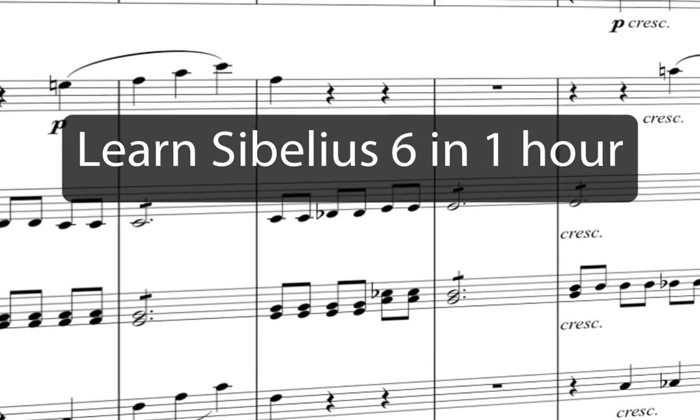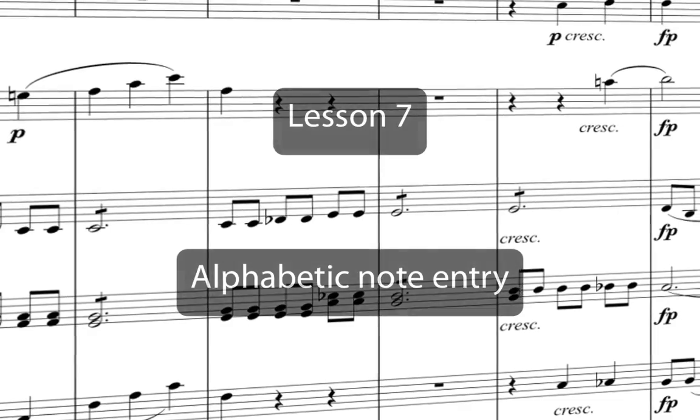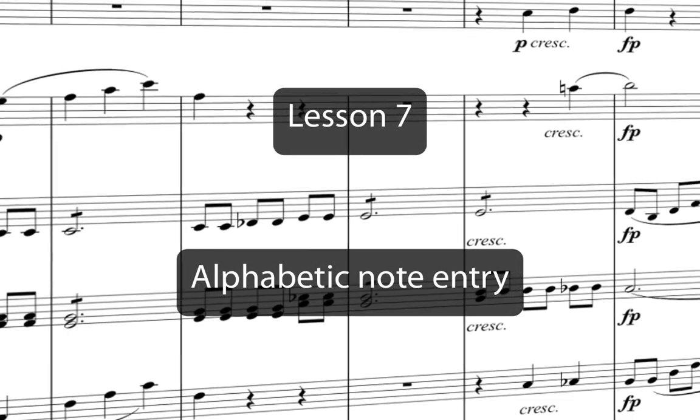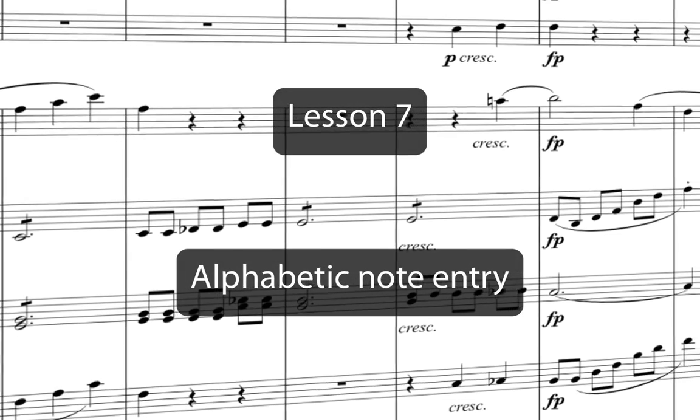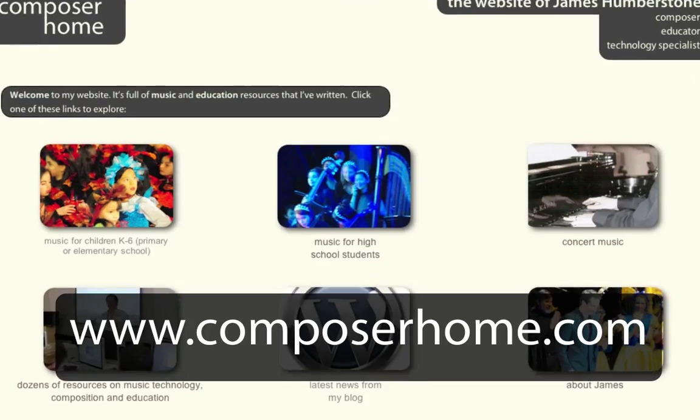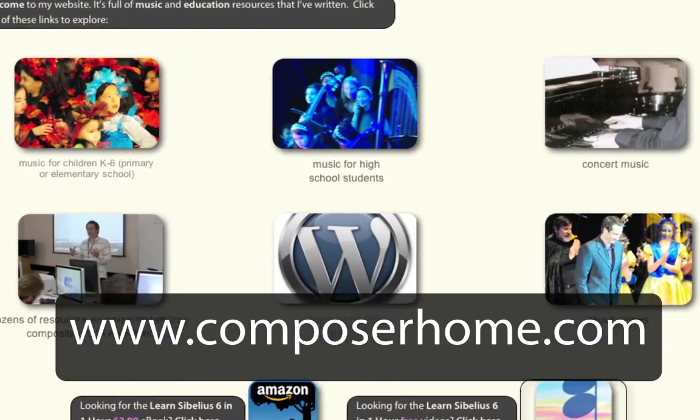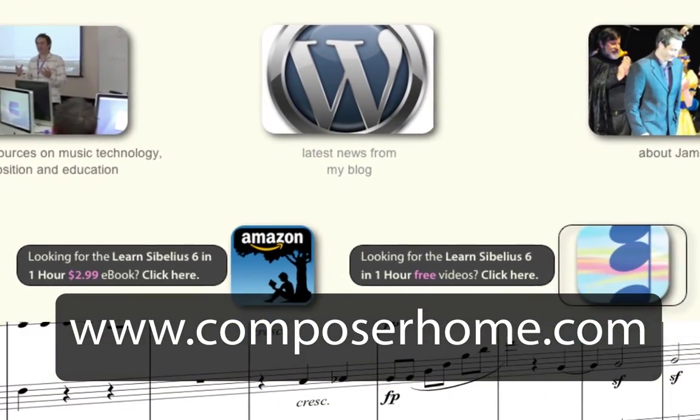Welcome to Learn Sibelius 6 in one hour. You can download a PDF of the Eroica score that we'll copy in this course from my website www.composerhome.com.